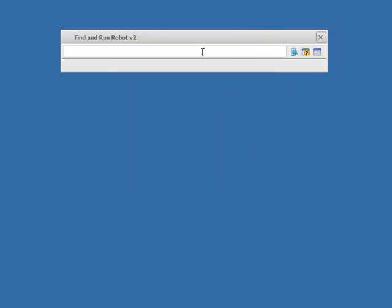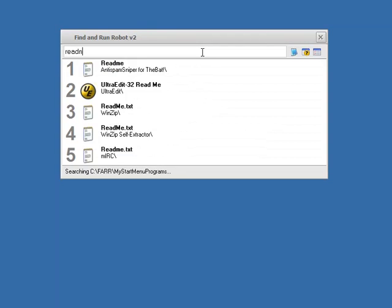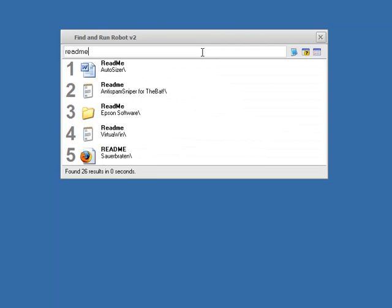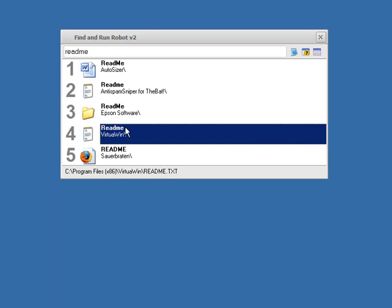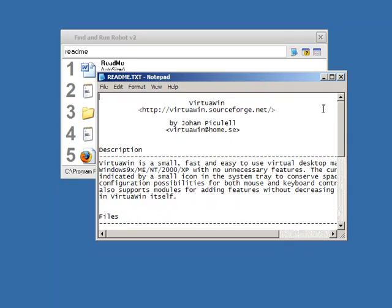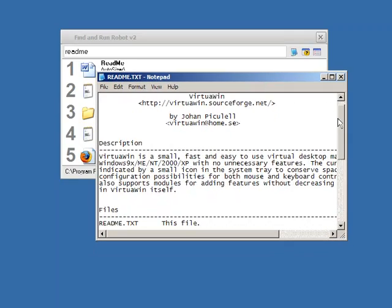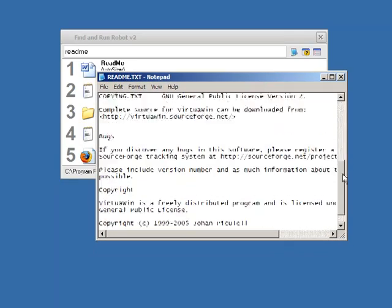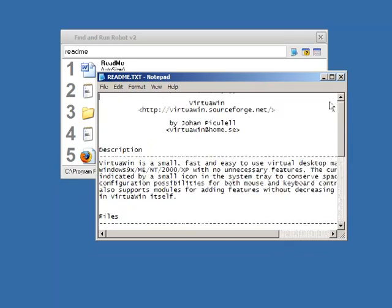And now, what happens if we do, for example, let's search for README. OK, we brought up some README files. I'm going to click one and then click the notepad icon. And we can see it's actually opened up the selected file in notepad.